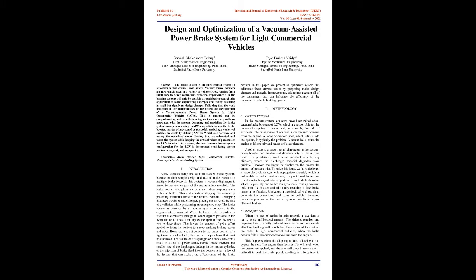Vacuum brake boosters are now widely used in a variety of vehicle types, ranging from small cars to heavy commercial vehicles. Improvements in braking systems will only be possible through basic research, the application of sound engineering concepts, and testing, resulting in small but significant design changes.